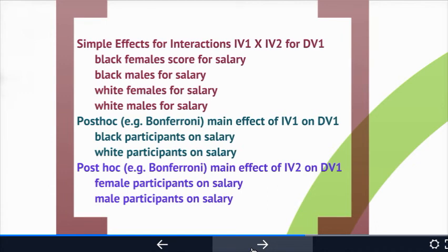For instance, you might look at the mean scores for black females, black males, white females, and white males on salary, comparing them all with each other using simple effects. In my course, the most common approach is to use confidence intervals from SPSS to determine whether those scores are significantly different from each other. If there was a main effect of race on salary, you'd run a post-hoc comparing black versus white participants on salary. If gender was significant on salary, you'd compare female versus male.